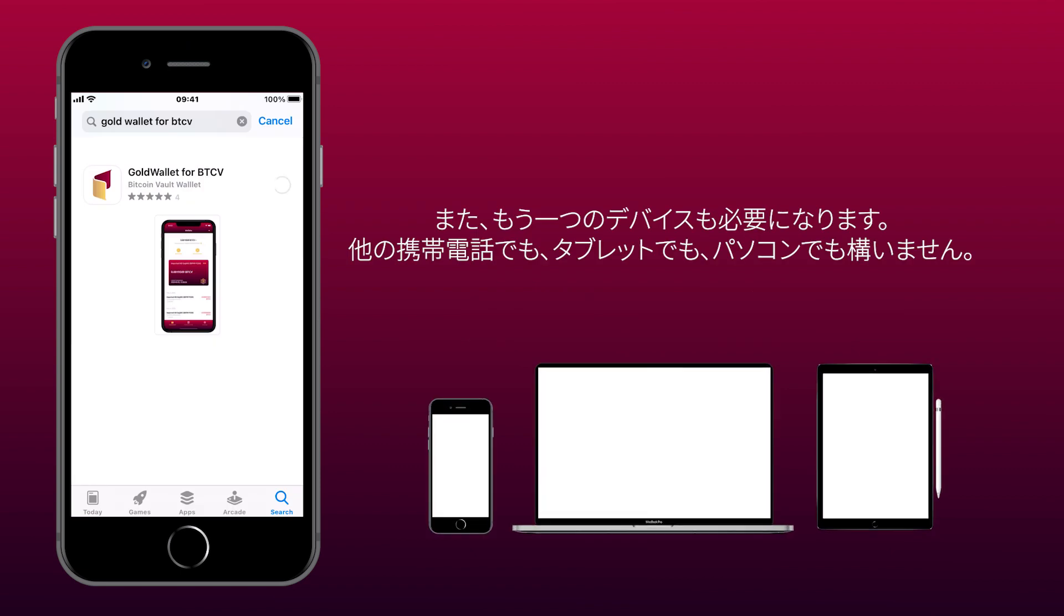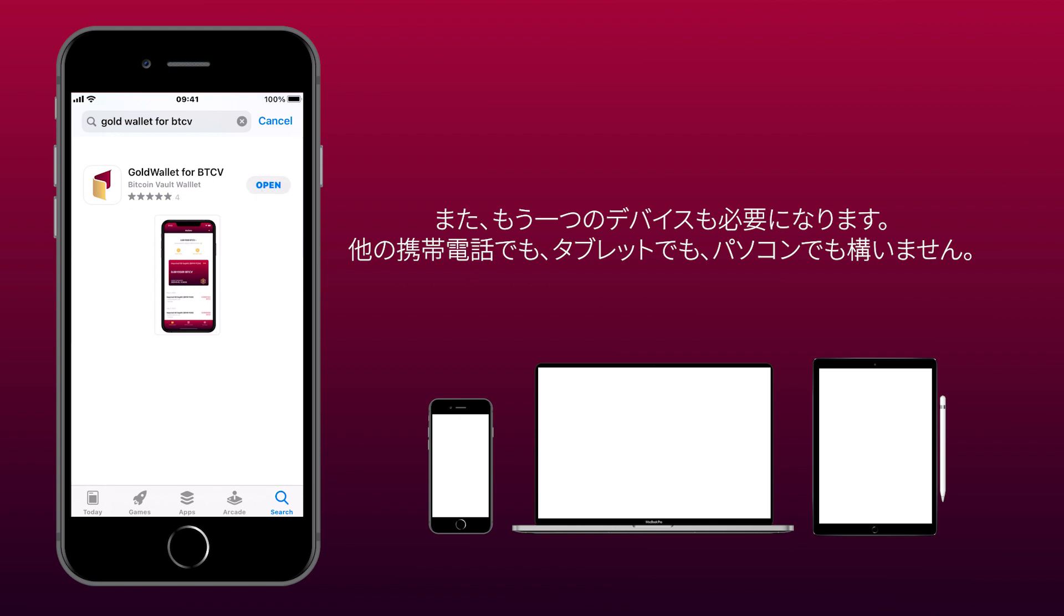You will also need a second device. It can be another phone, tablet or a computer.